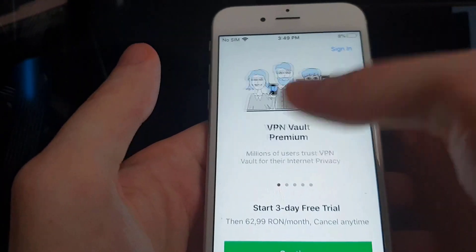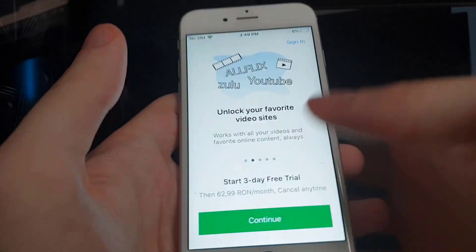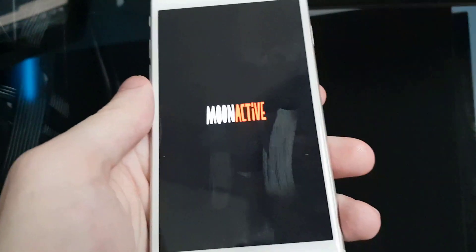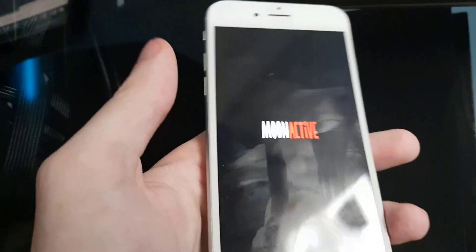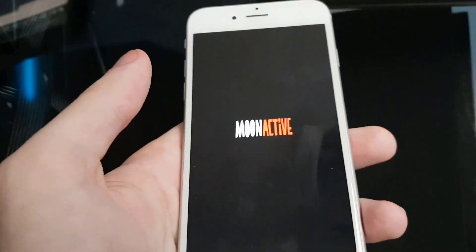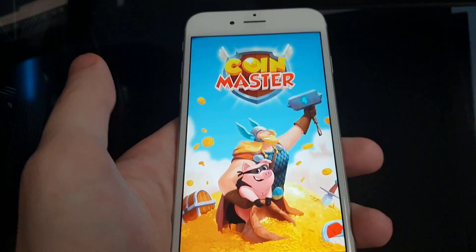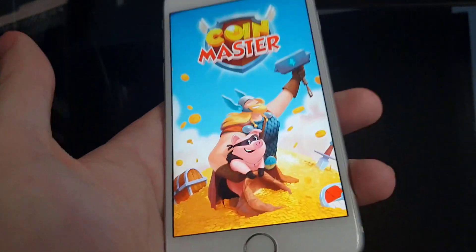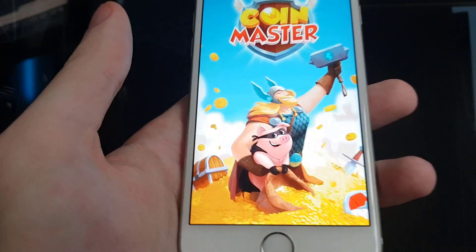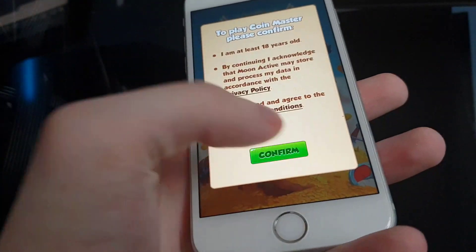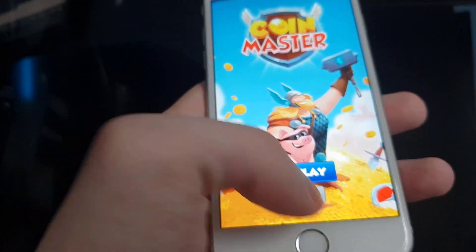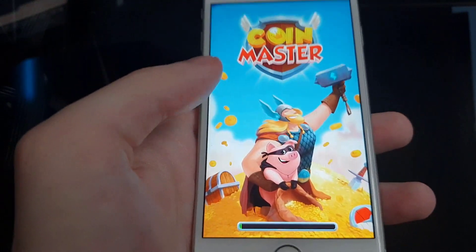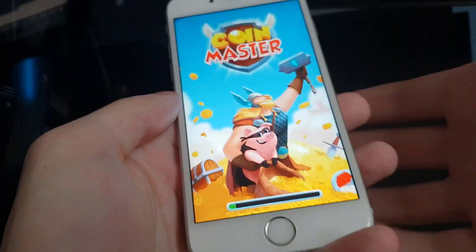After you open the first app, go ahead and open the second app for a short amount of time as well. Make sure that you actually use the app and follow the instructions carefully, as some applications have different instructions, so make sure you are following each one correctly.